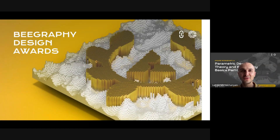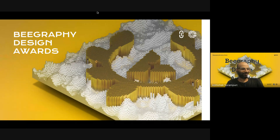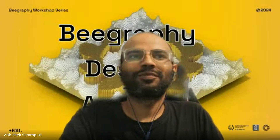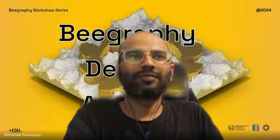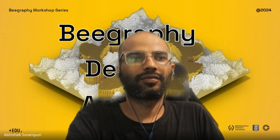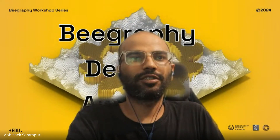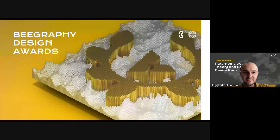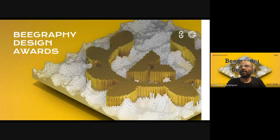Let me give the floor to Abhishek. Hello everyone, I'm Abhishek, and I'm running uni.xyz, which is a competition organizing platform.